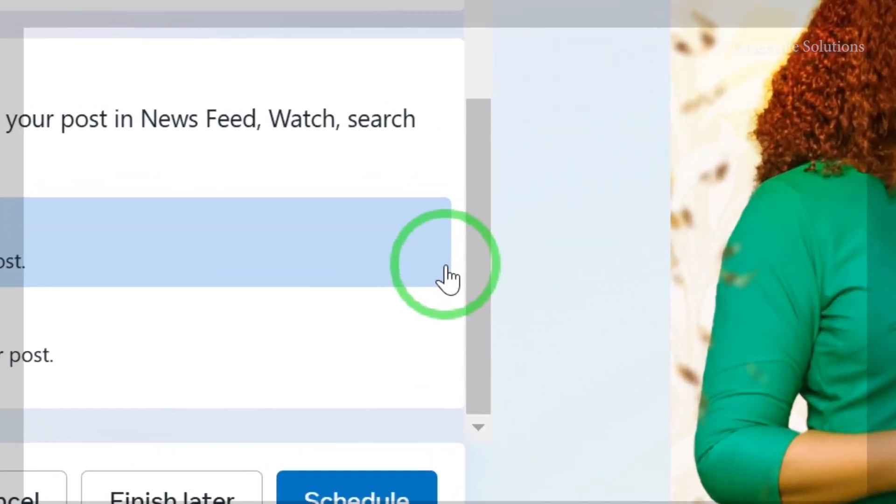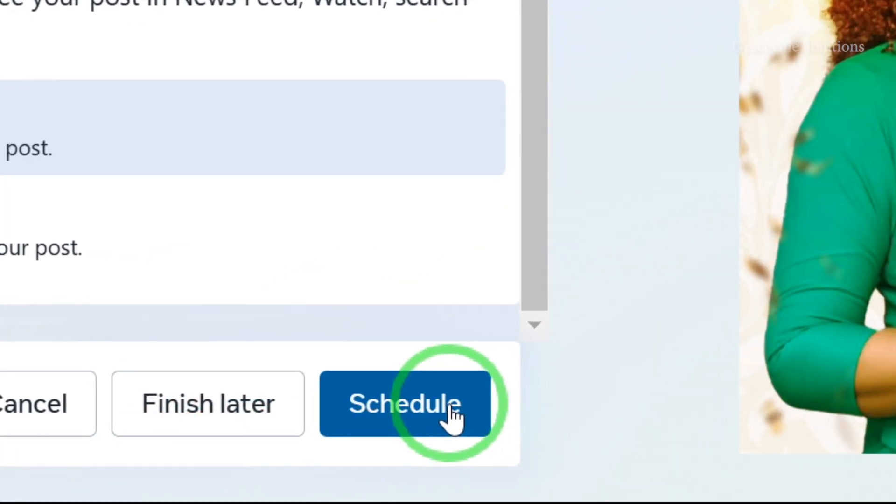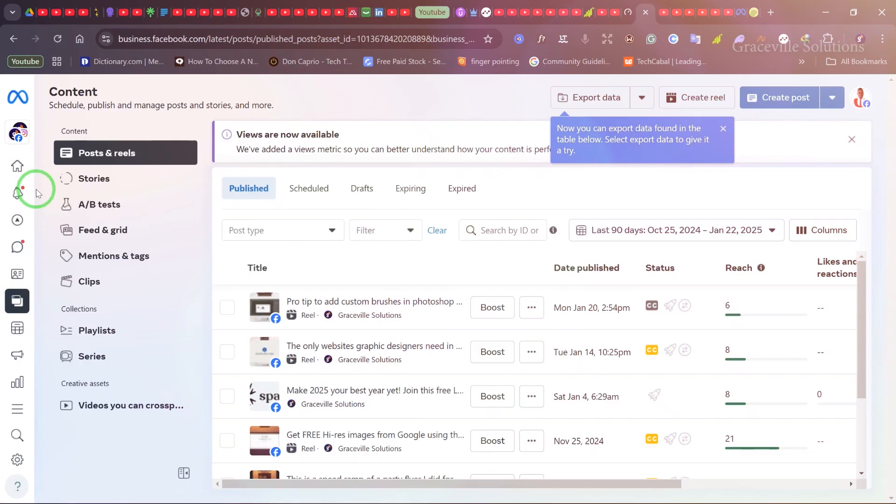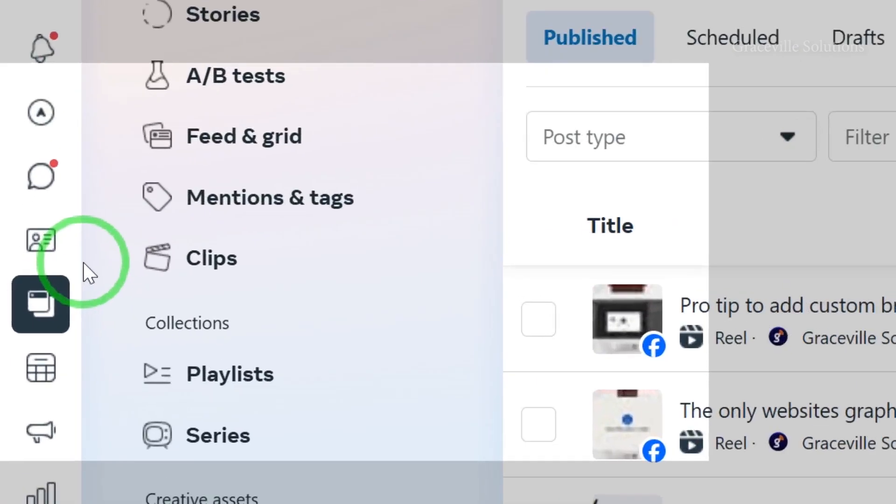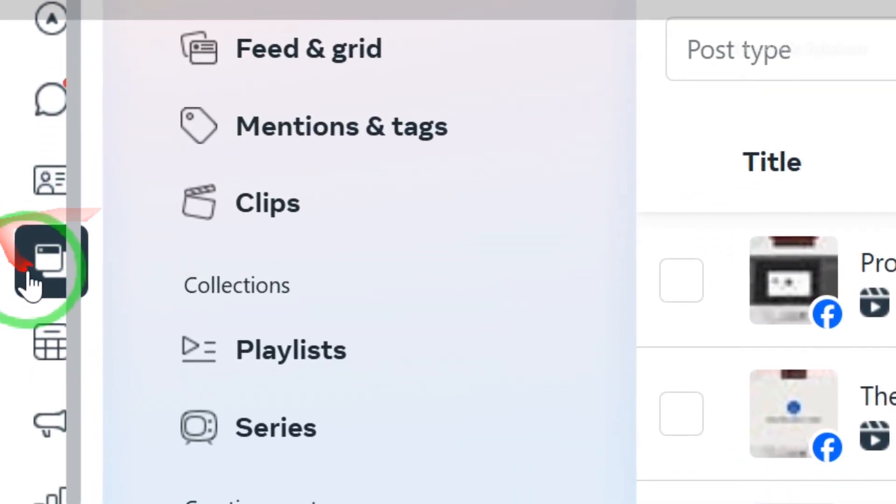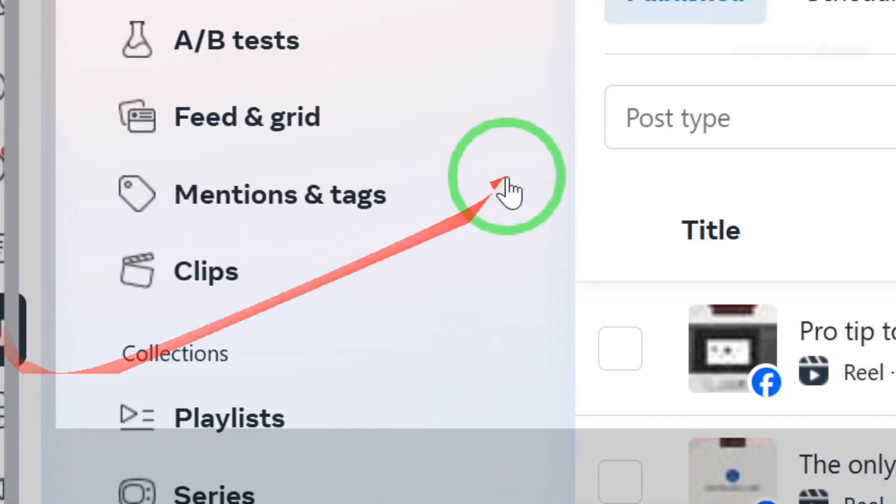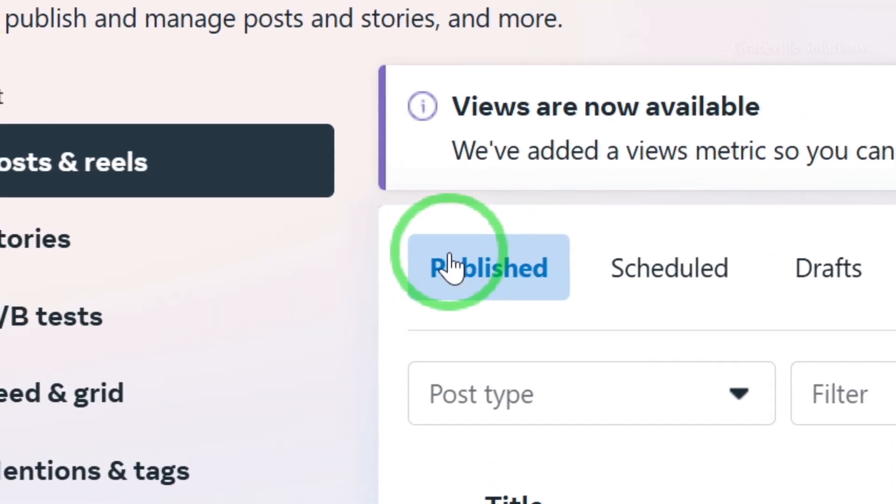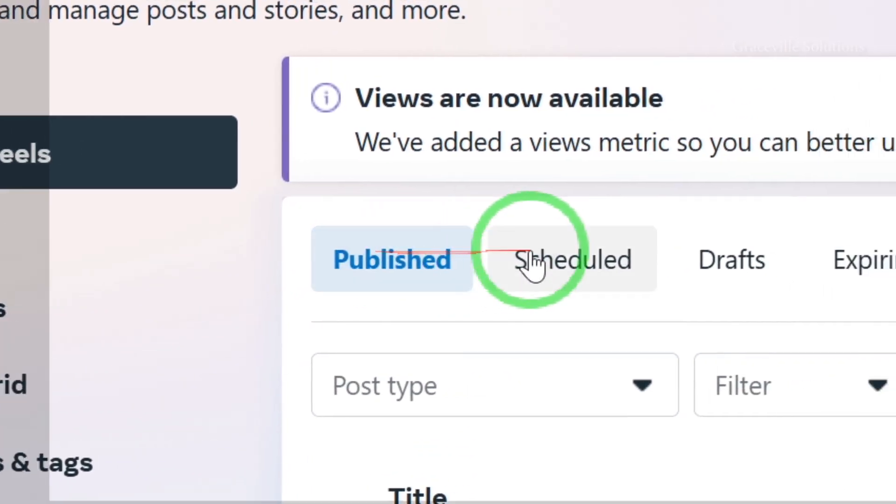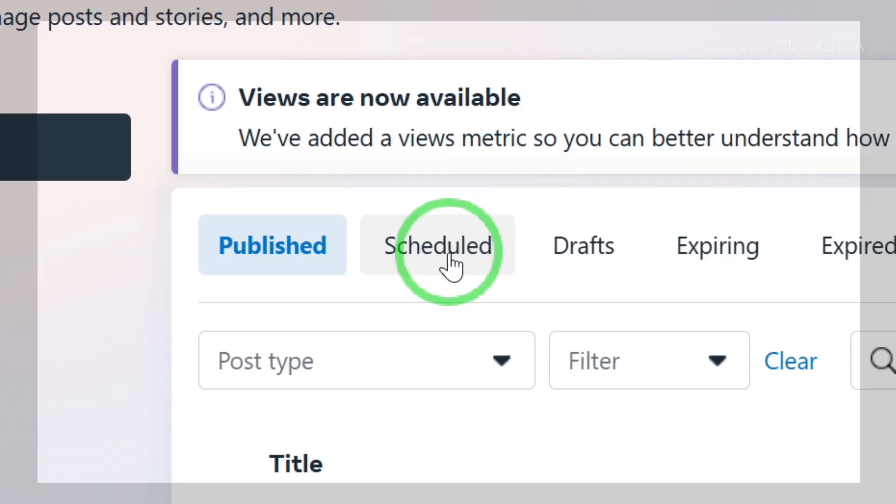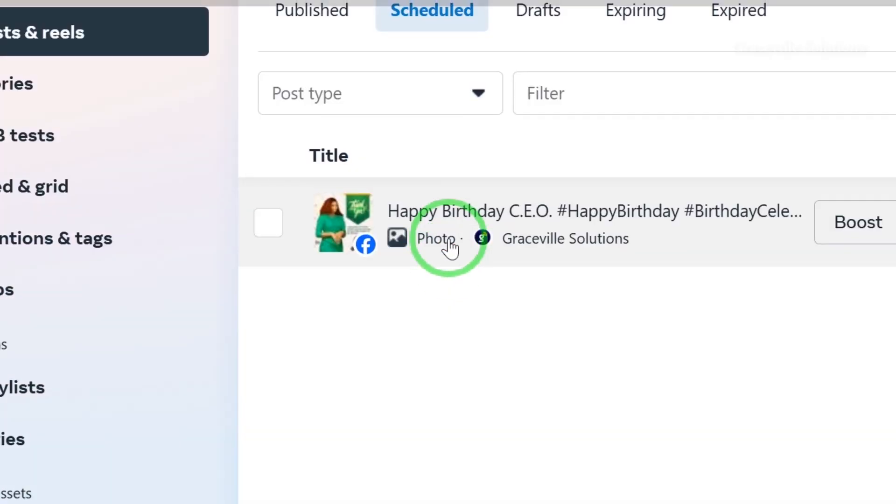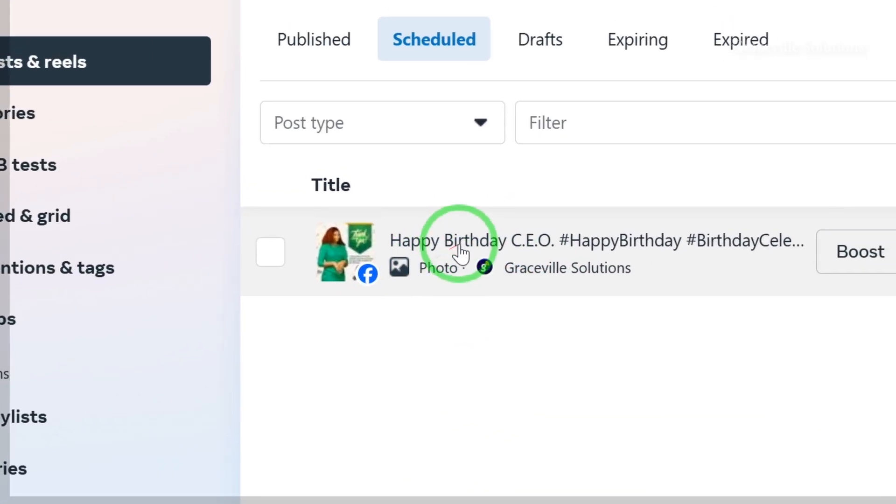When I'm done, I scroll down and click Schedule. Let's confirm the post was actually scheduled. Come down to Content, and you'll see different options like Published and Scheduled. Click on Scheduled. As you can see, this is the post we just scheduled on Facebook Business Suite.